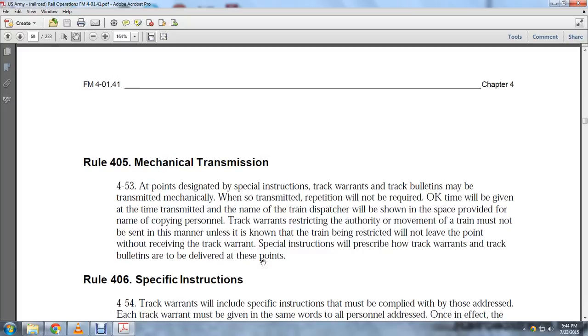Rule 405, Mechanical Transmission: When designated by specific instruction, track warrants and track bulletins may be transmitted mechanically. Transmission will only require an okay, and the time will be given. The transmitted name of the train dispatcher will show in the space provided, along with the name of the copying personnel.